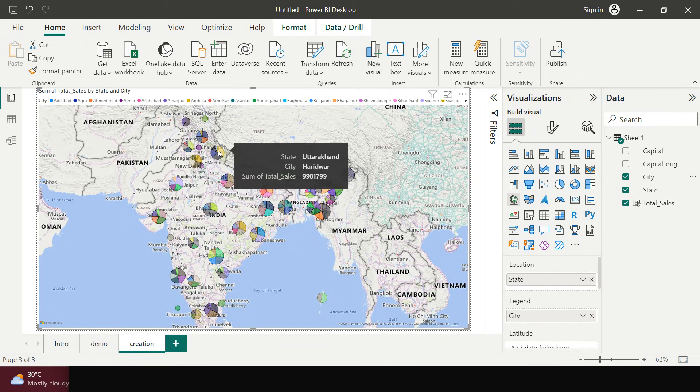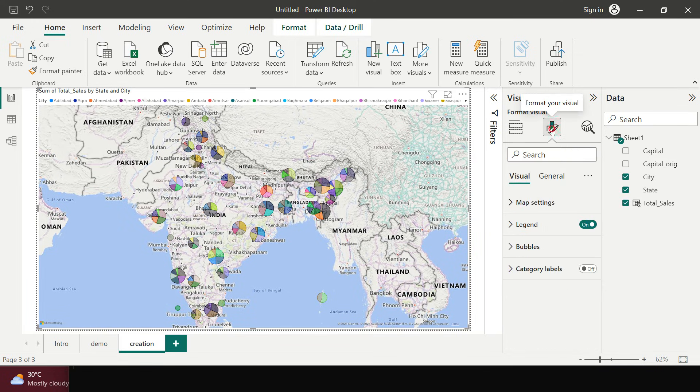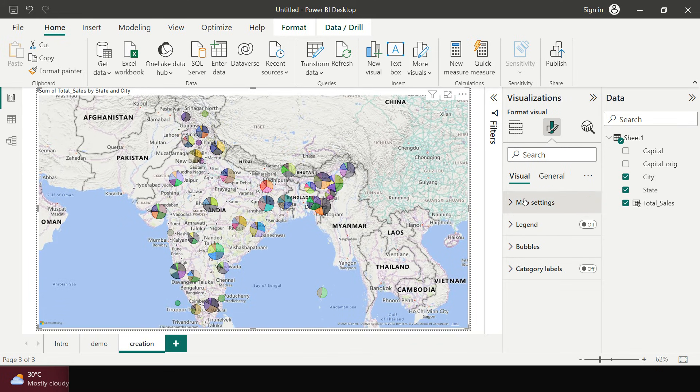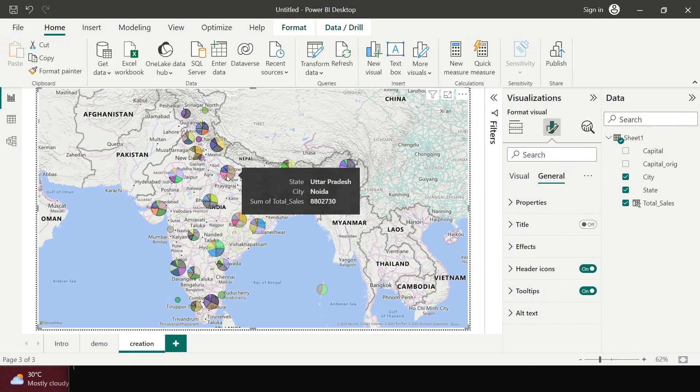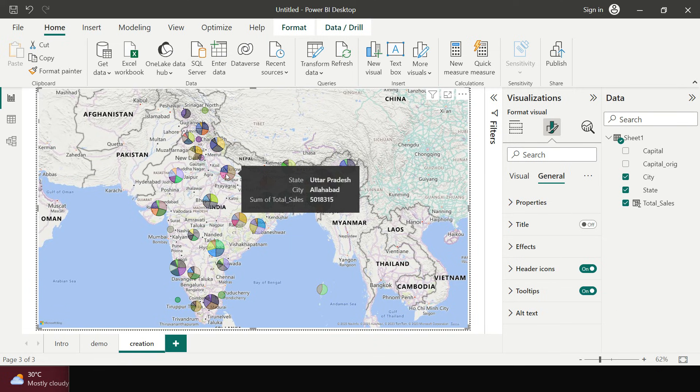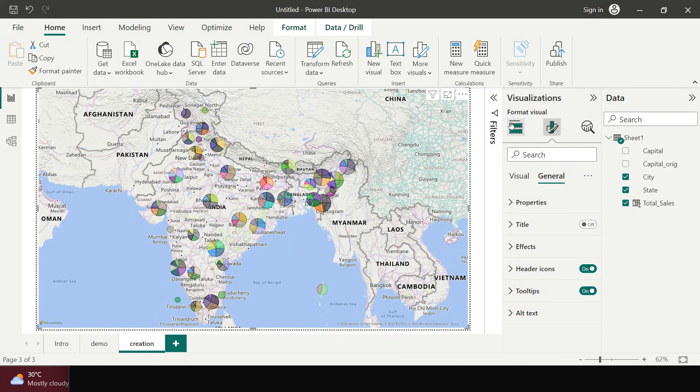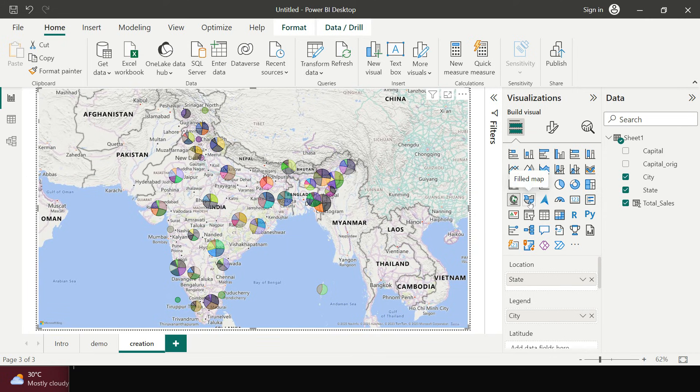Little bit of formatting. This thing is something which is capturing the area. Let me quickly go into the format and switch off the legends. That is gone. Then I will go in general and I will just switch off titles. That is also gone. So now you have this map looking pretty well. This is how you can create a map visualization in your power bi.